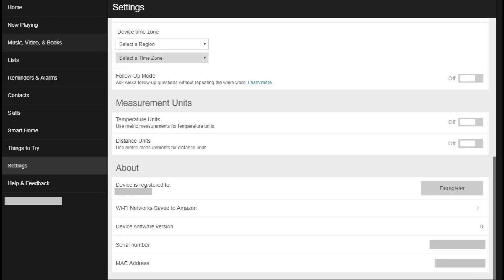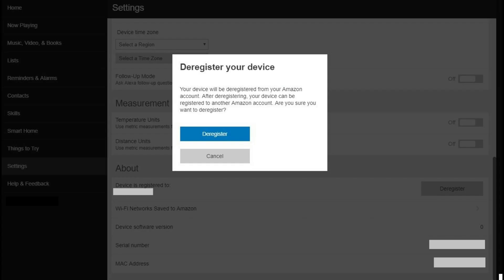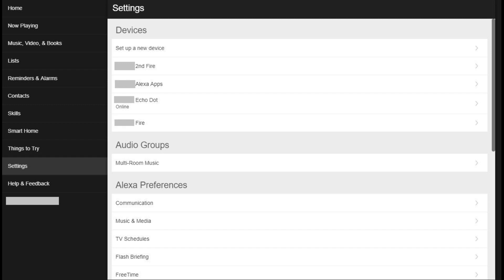Step 4: Scroll down to the bottom of the information screen for that specific device until you arrive at the About section. Locate the Device is Registered To option in the About section, and then click the Deregister button to the right of that field. The Deregister Your Device dialog box appears, asking if you're sure you want to deregister your Amazon Echo device. Step 5: Tap Deregister in this dialog box. You'll be returned to the Settings screen where the Amazon Echo device you deregistered will no longer appear in your list of devices.